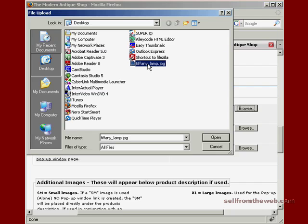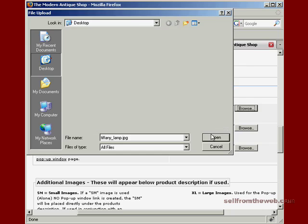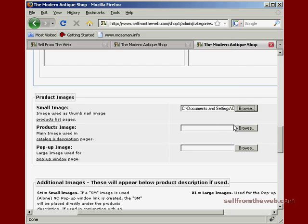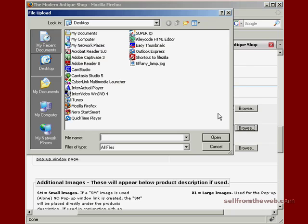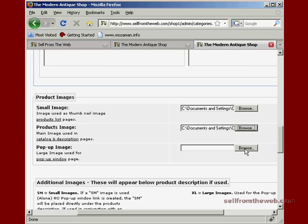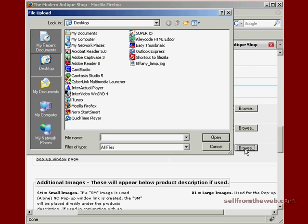Here we have our Tiffany lamp image. We're going to click on that, upload it, and I'll just do it here also for the pop-up image.